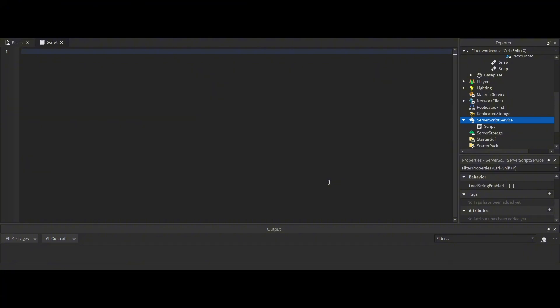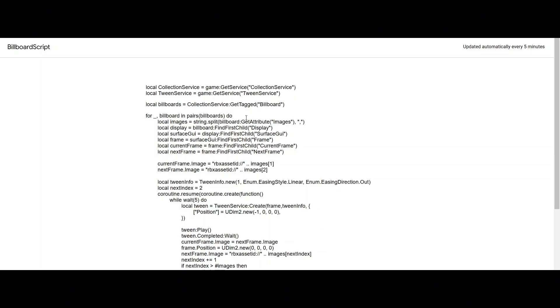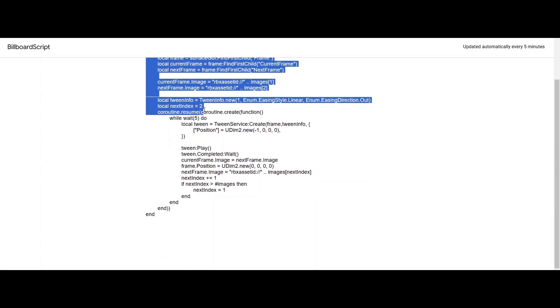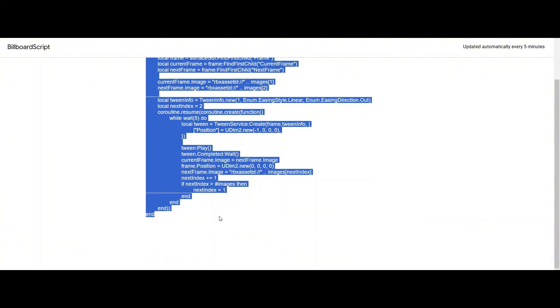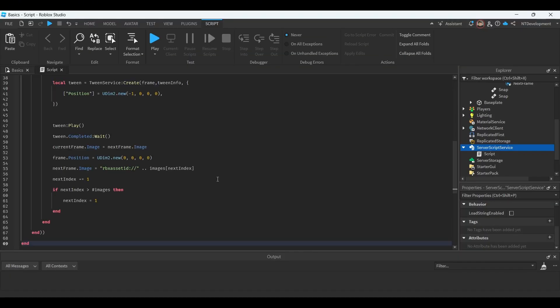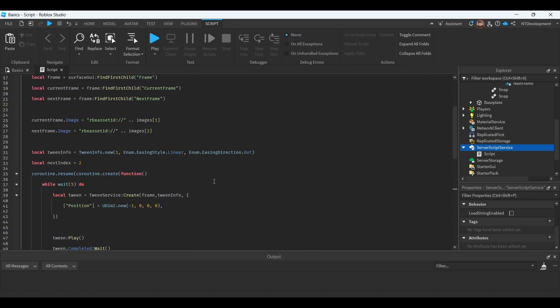Now if you go ahead and go into the description below this video and click the billboard script link, it should take you to this code right here, which you're going to go ahead and just copy all of it, go back into your game and just paste it in. And I'm going to quickly explain what everything here does.